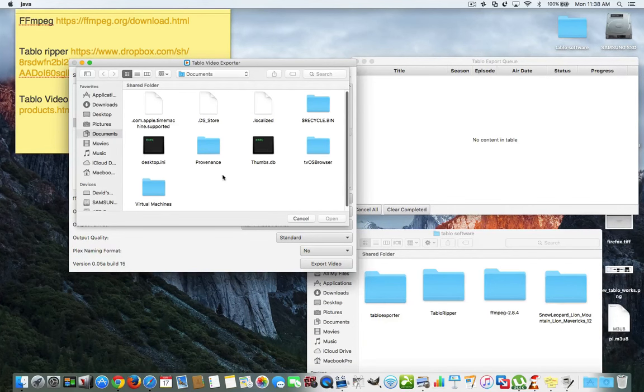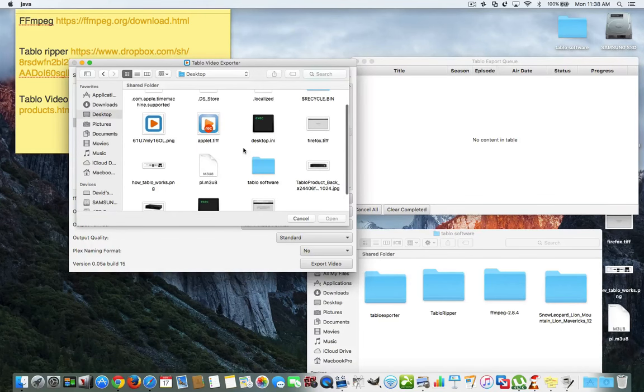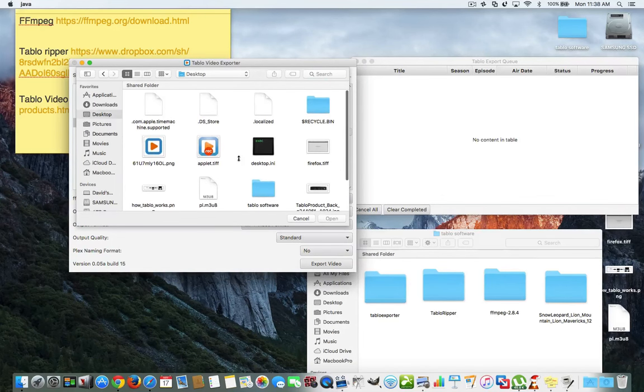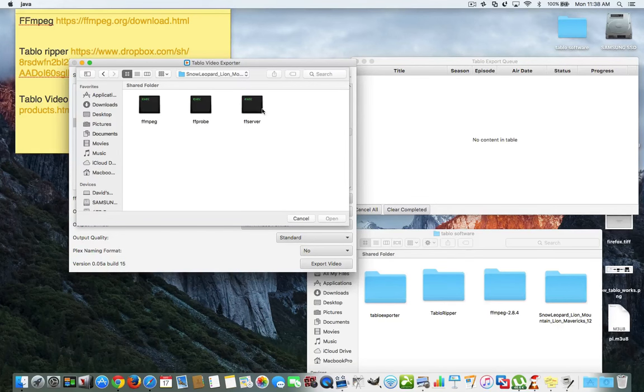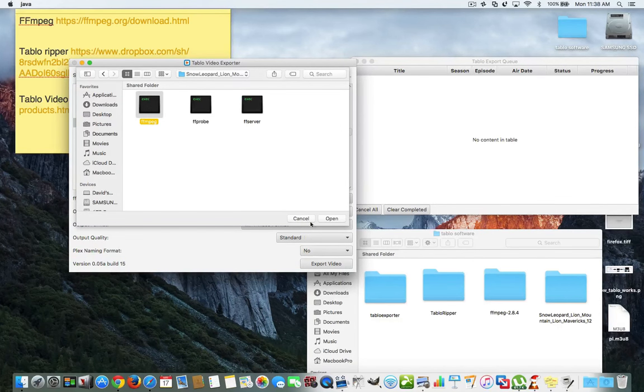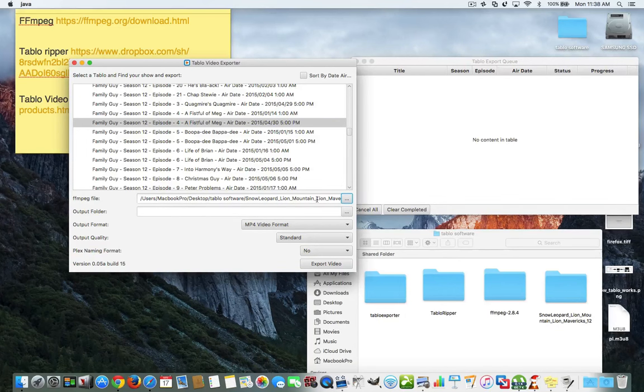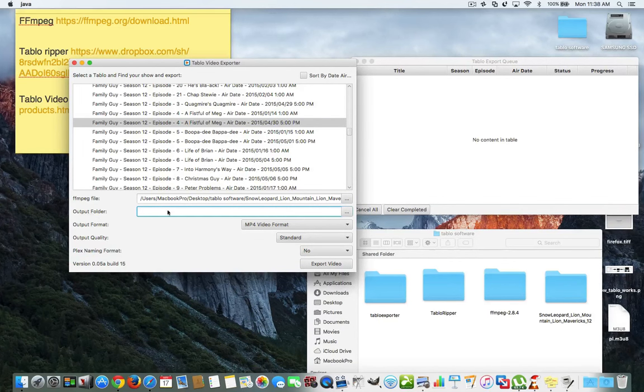So, we'll click here. We'll find that folder on my desktop. It's called, I have it in this folder here and here, and this is FFmpeg. Okay. So, we hit that. Now, it knows exactly where to go to get the FFmpeg file. And now, we're going to do an output folder.